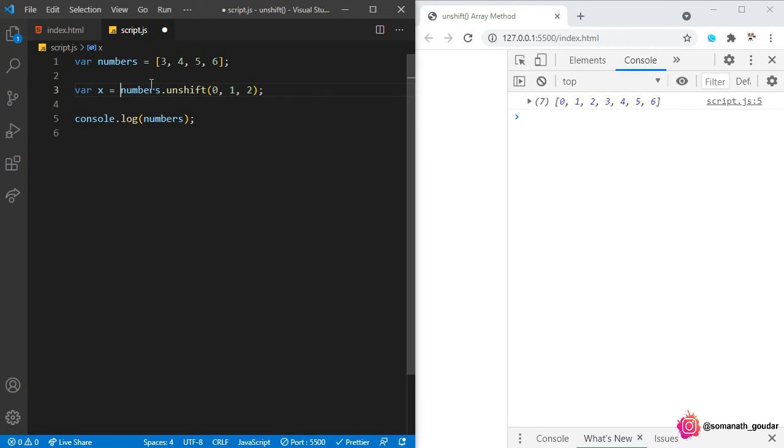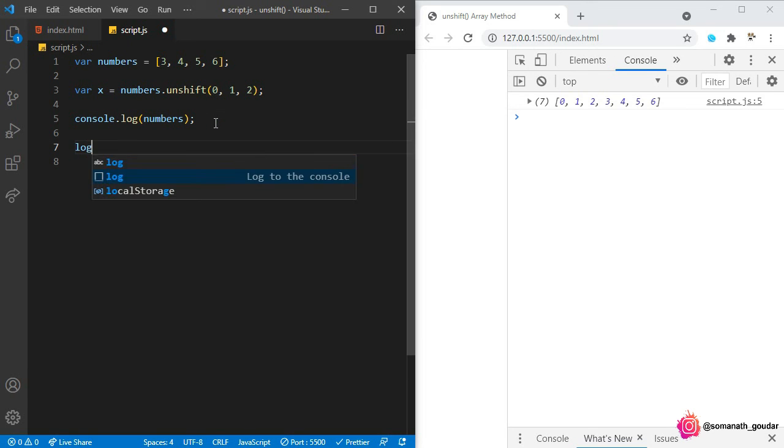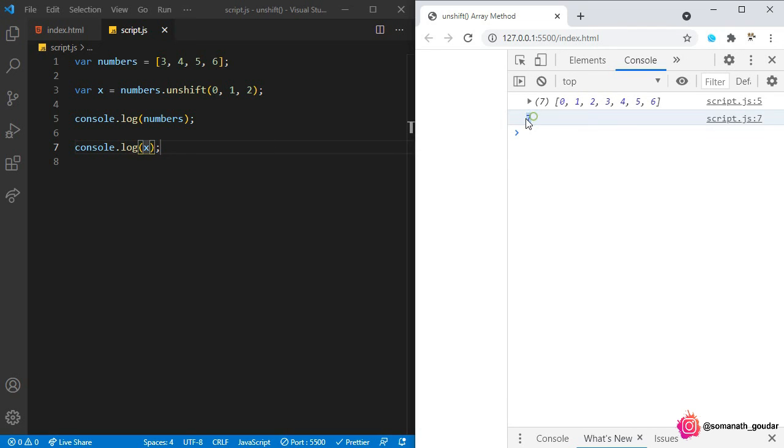Now let's console log the x and see. As you can see, it is storing seven, that is the length of this new array. That's it for this video, I will see you in the next one.